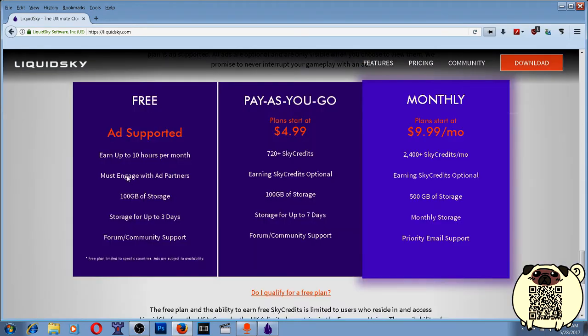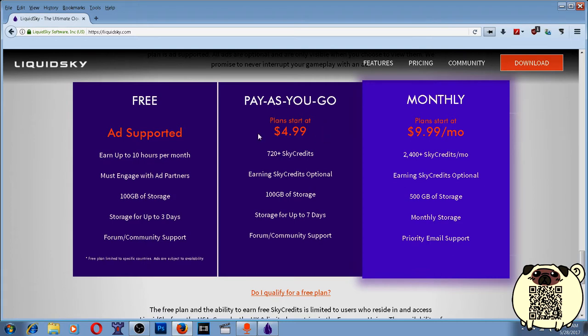They also have three different pricing tiers. Free is supposed to be just ad supported. This option was not available when I signed up for Liquid Sky. Pay as you go, you pay just once. $4.99 to start. They give you 720 Sky credits, but then you're also able to earn the 180 Sky credits a day playing the ads.